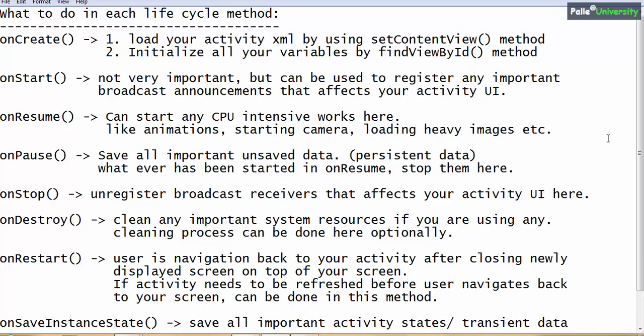Activity contains many important lifecycle methods. Though there are eight lifecycle methods, it is not mandatory for the programmer to implement all of them. The first method is onCreate. In onCreate we load our activity XML using setContentView, and initialize all variables using findViewById — for example, button = findViewById(R.id.button1). Mostly in onCreate we initialize variables and load the screen design XML.